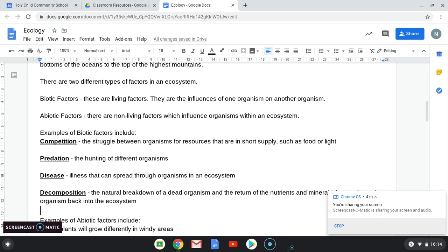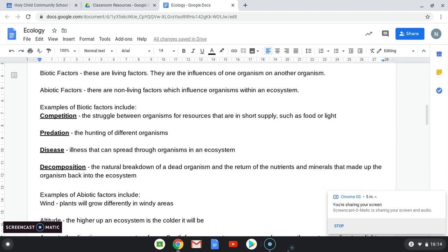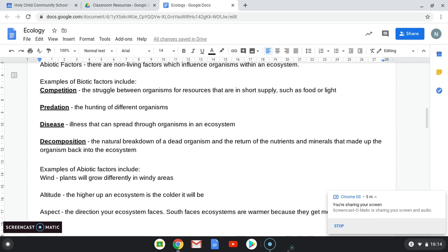Predation is the correct term for the hunting of different organisms. A fox hunts a rabbit — the fox is the predator, the rabbit is the prey, and the process of hunting is called predation. Disease is another biotic factor — the spreading of disease from one organism to another, as with the pandemic we're in, which can affect all organisms in an ecosystem. Decomposition is the natural breakdown of a dead organism. When an organism dies, bacteria and fungi start growing on the dead organism, feeding off its body. The nutrients that made up that organism eventually make their way back into the soil through decomposition.